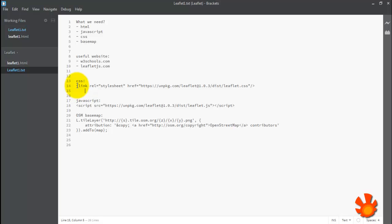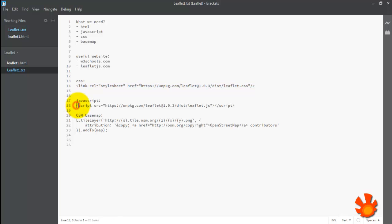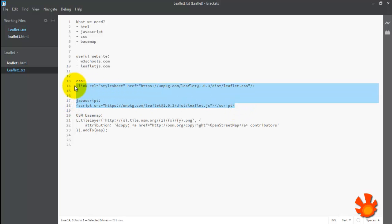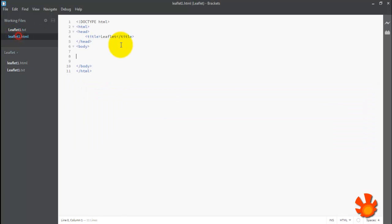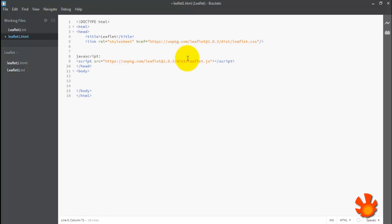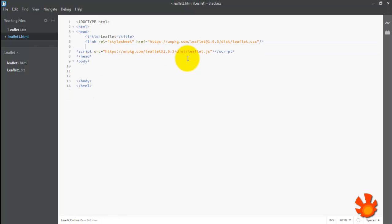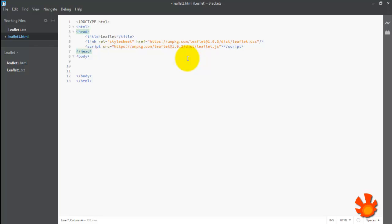We are going to put this code, CSS and also the JavaScript file for Leaflet. Okay, just going to copy this too, put it inside the head section. Okay, so we have our CSS file for Leaflet and also the JavaScript file for Leaflet.